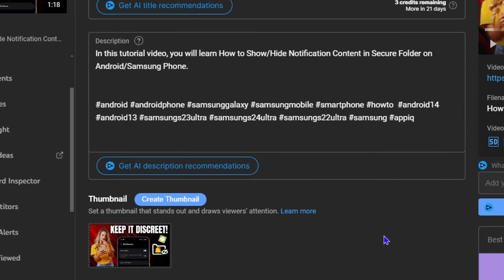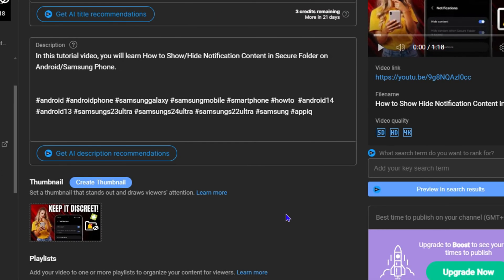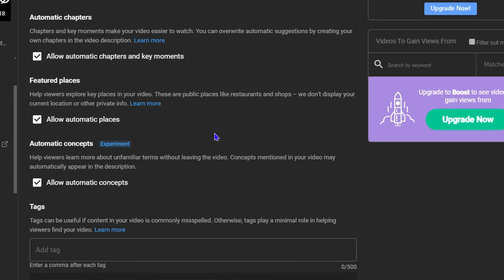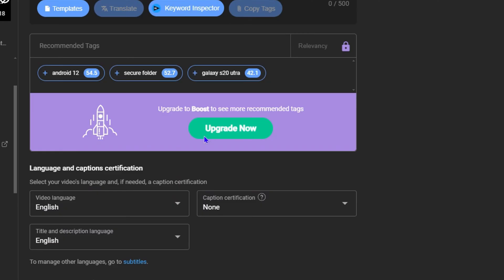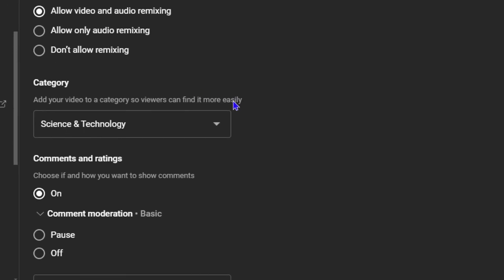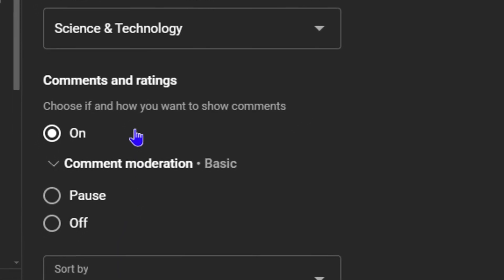But let's say I want to disable or turn this off. What you want to do is simply scroll all the way down in the video details here, and you will see the option that says Comments and Ratings. Here you can see it's currently on. I can pause it, and I can also turn it off.